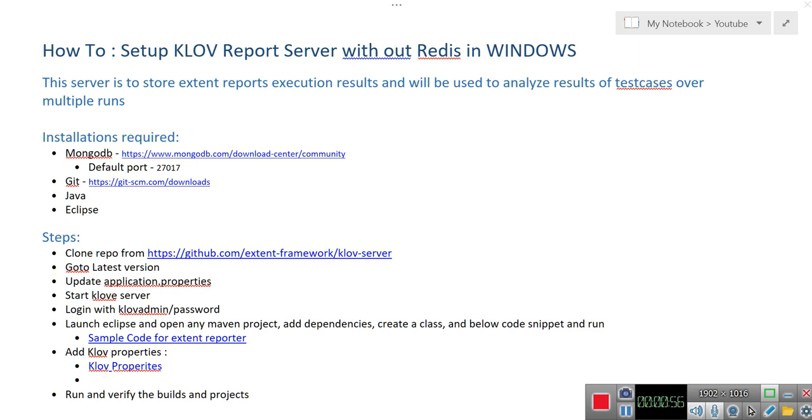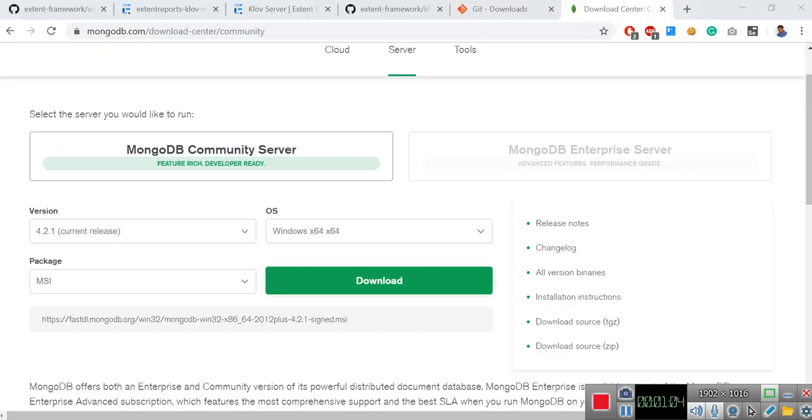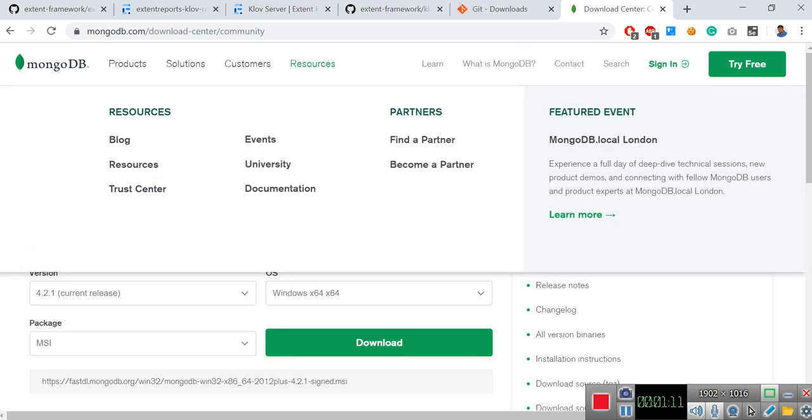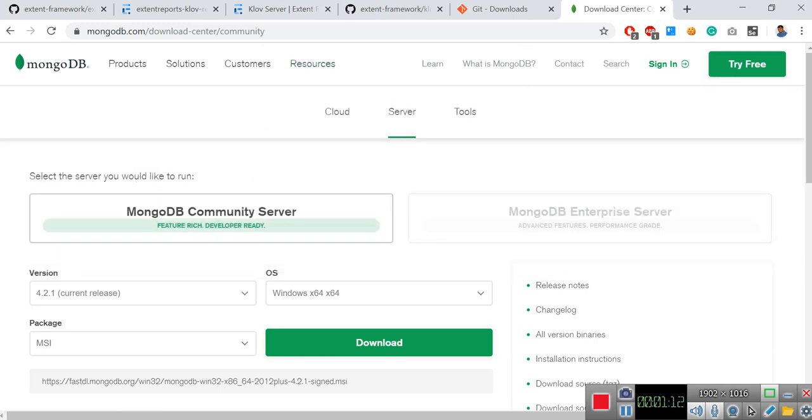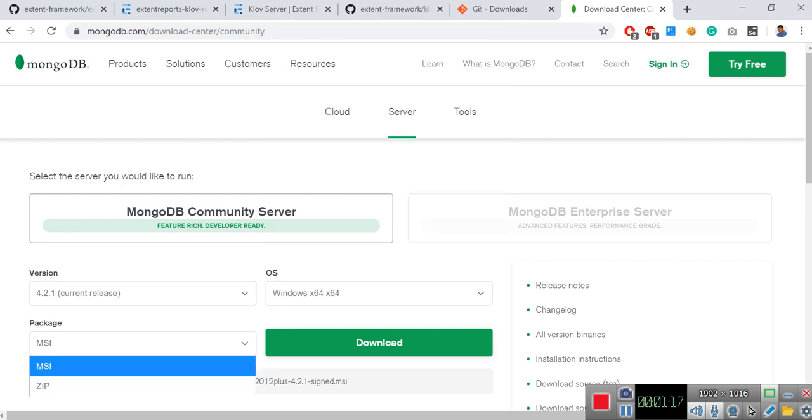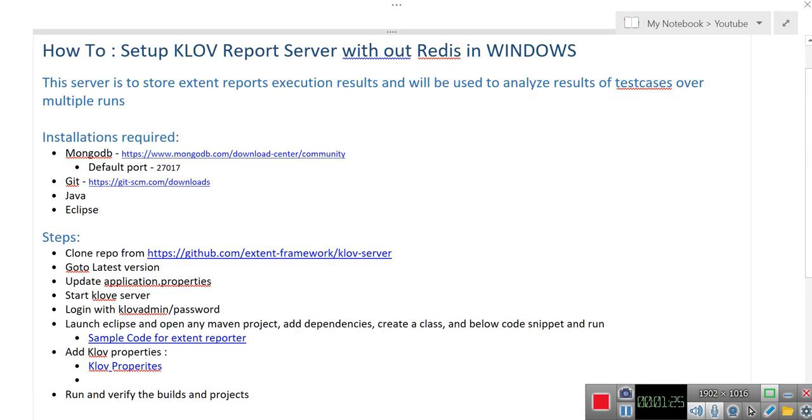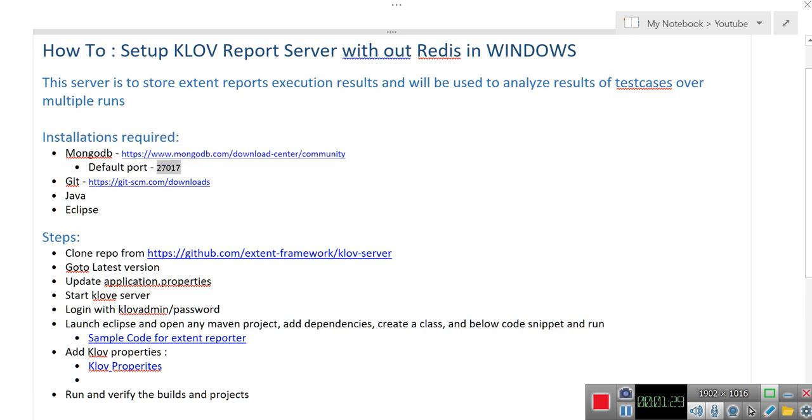MongoDB has to be installed in your system or systems in your network. You can download it from here in this link. Once you go here, you can download this community server. Select the version, select the operating system, and then package will be MSI. Click on download. Then install, it will be pretty straightforward. There will be no hiccups. The default port it is running is 27017. Make sure that it is running on that port, or if it is running in any other port, note it down.